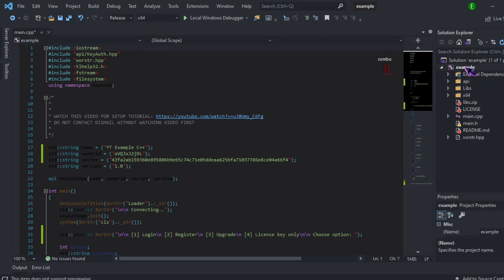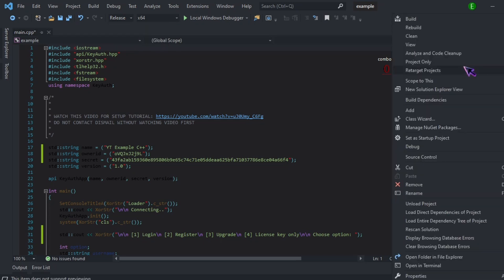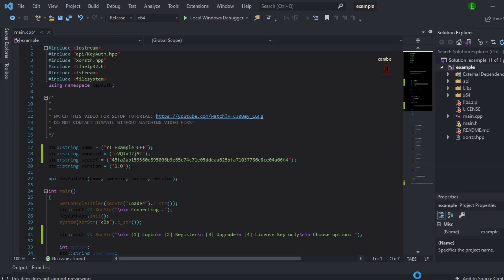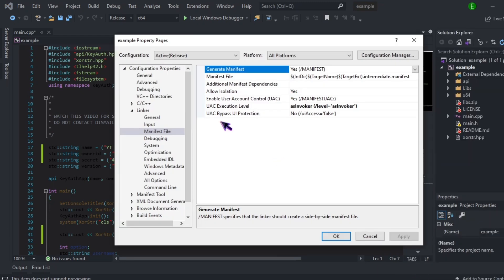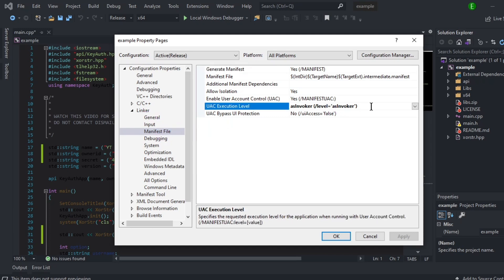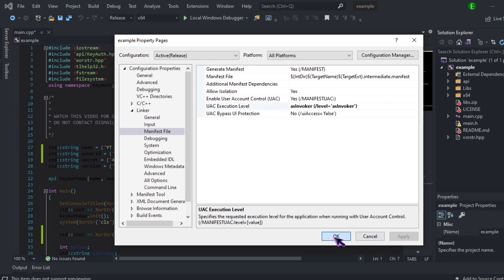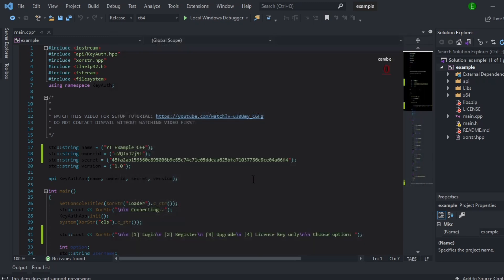And then if you try to run it and you have an error saying that you need to run as admin, come over here to properties, click on linker manifest file, and then set the UIC execution level as to invoker and then bypass to no. Make sure you click apply and then click ok.